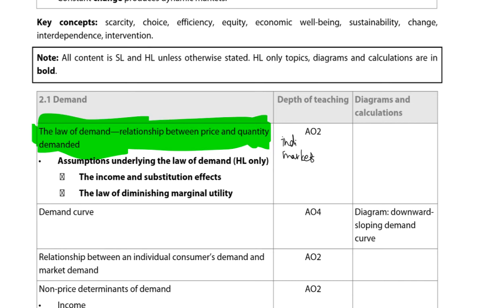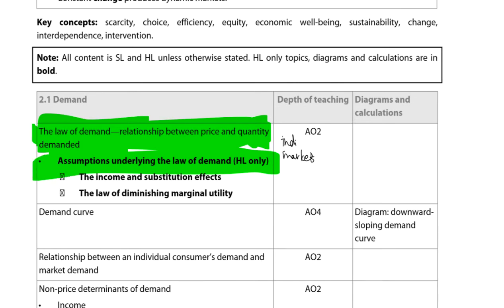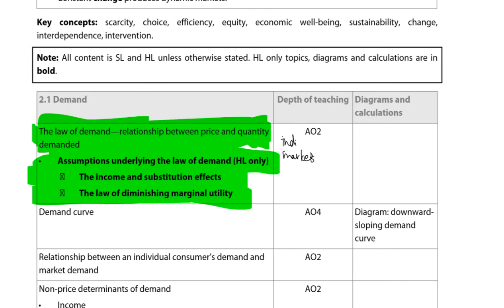If you're an HL student, understanding why the law of demand holds is important. If you're an SL student, it's less critical but still helpful for analysis. When we have the law of demand, we have assumptions called the income and substitution effects and the law of diminishing marginal utility. The income effect is the idea that as the price of a product increases, the proportion of income you spend on that product goes up. So with your real income, you can purchase fewer units. If you get paid $1,000 a week and each pair of shoes costs $100, you can buy 10 pairs; if it costs $200 per pair, you can only buy five. As the price increases, the proportion of income consumed increases, so quantity demanded falls.